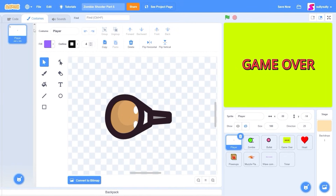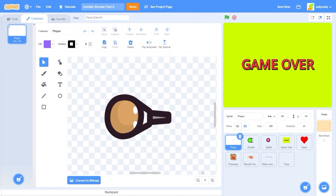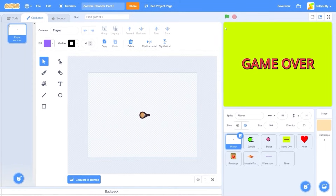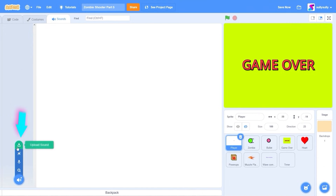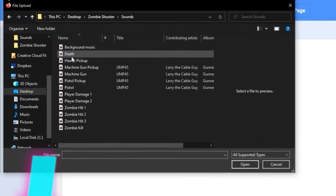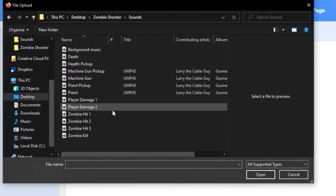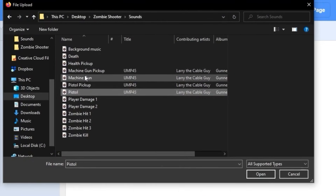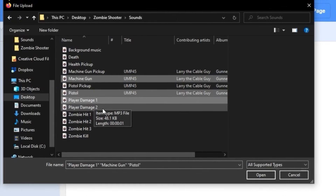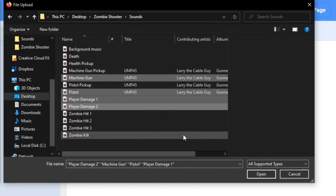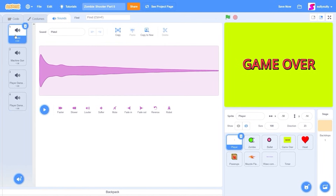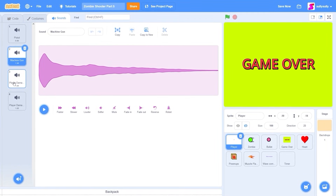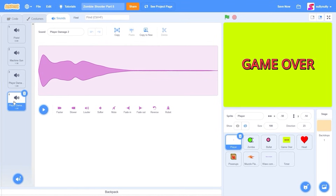Let's delete the first costume, so we have player. Now we're also going to be uploading some sound effects. Let's go to sounds, choose a sound, and upload sounds. We're going to be uploading pistol, machine gun, and player damage 1 and 2. Let's press open. So we have a sound effect for the pistol, the machine gun, and the player getting damaged.